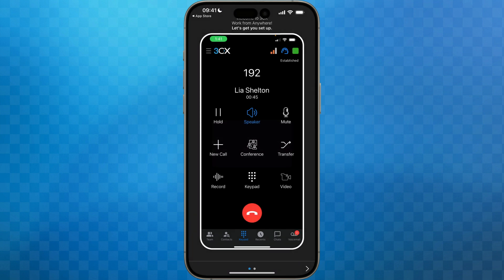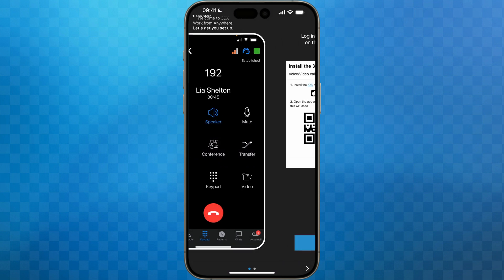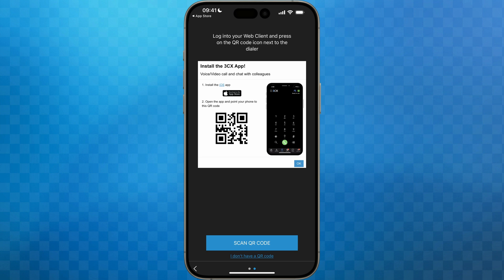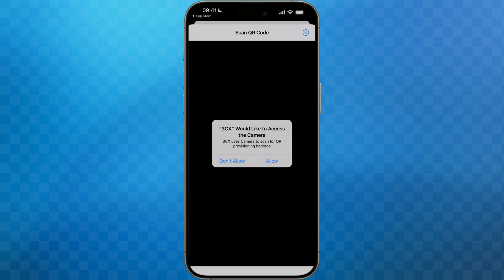We'll now see a little introduction to the app. Swipe left and you'll see a button that says scan QR code. Tap this, then when prompted to allow access to the camera, tap allow.